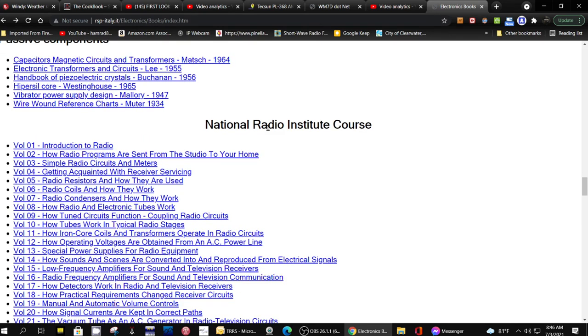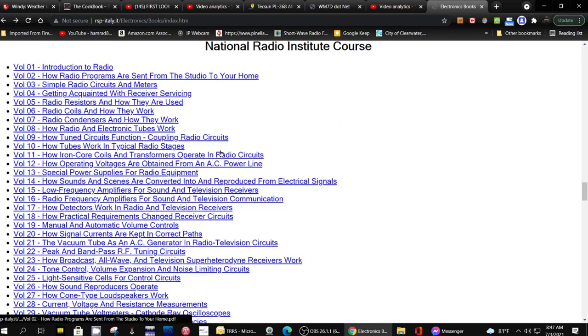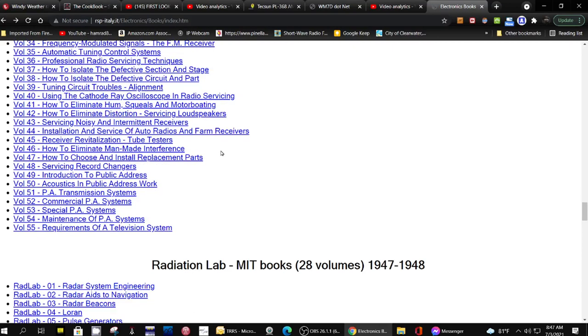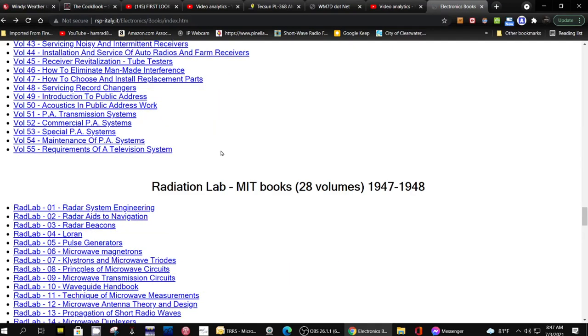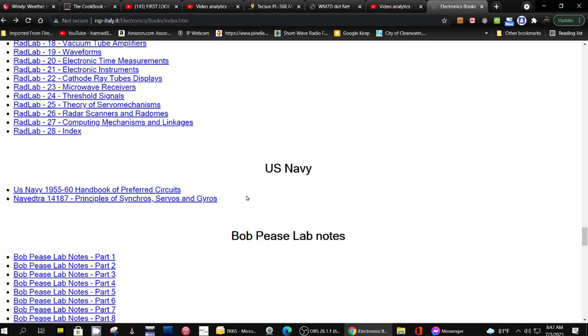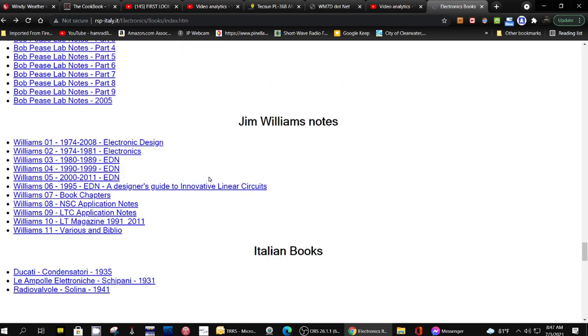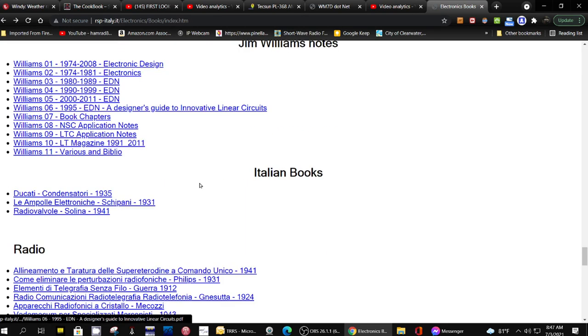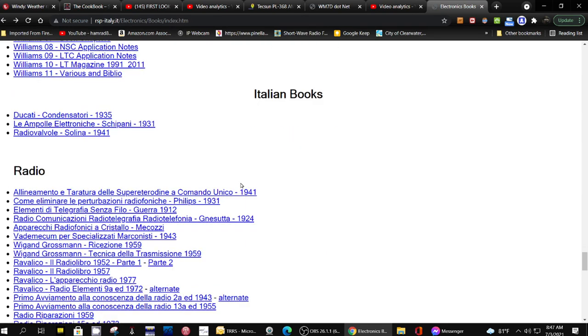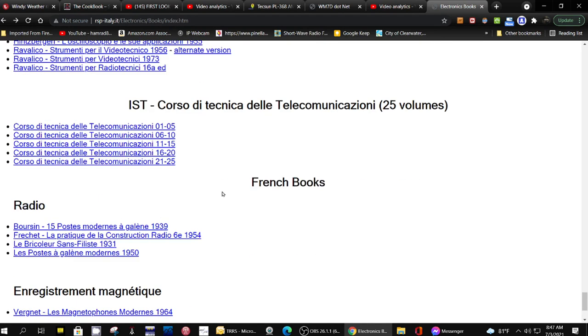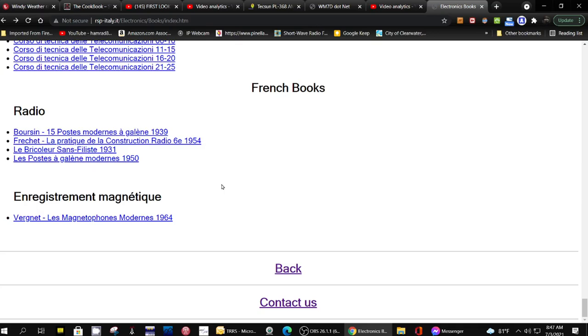Here's the Radio National Radio Institute course - this is how you learned about electronics and radios. MIT books from 1947 to 1948, US Navy lab notes, Jim Williams lab notes, Italian books, radio. These are all Italian books now.